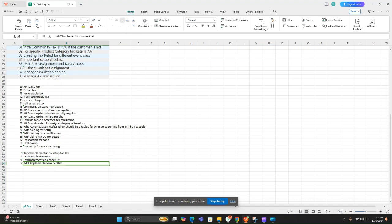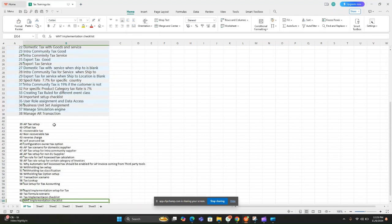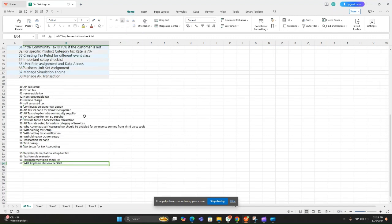We'll cover complete input tax, output tax, and withholding tax setups. Thank you guys — if you want, you can contact for more details.